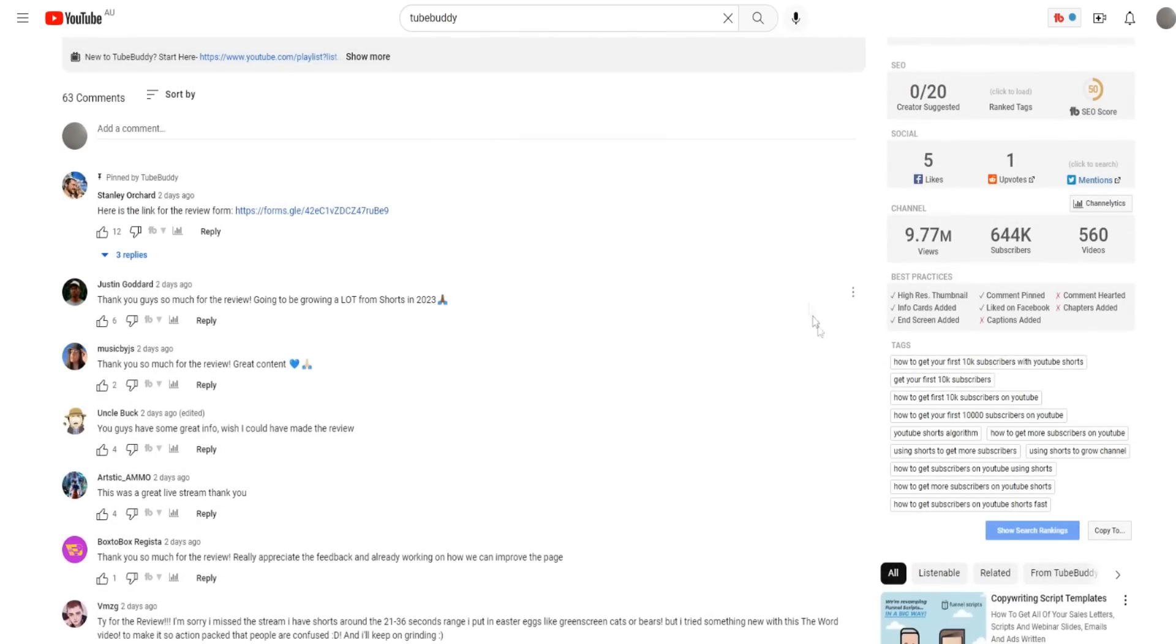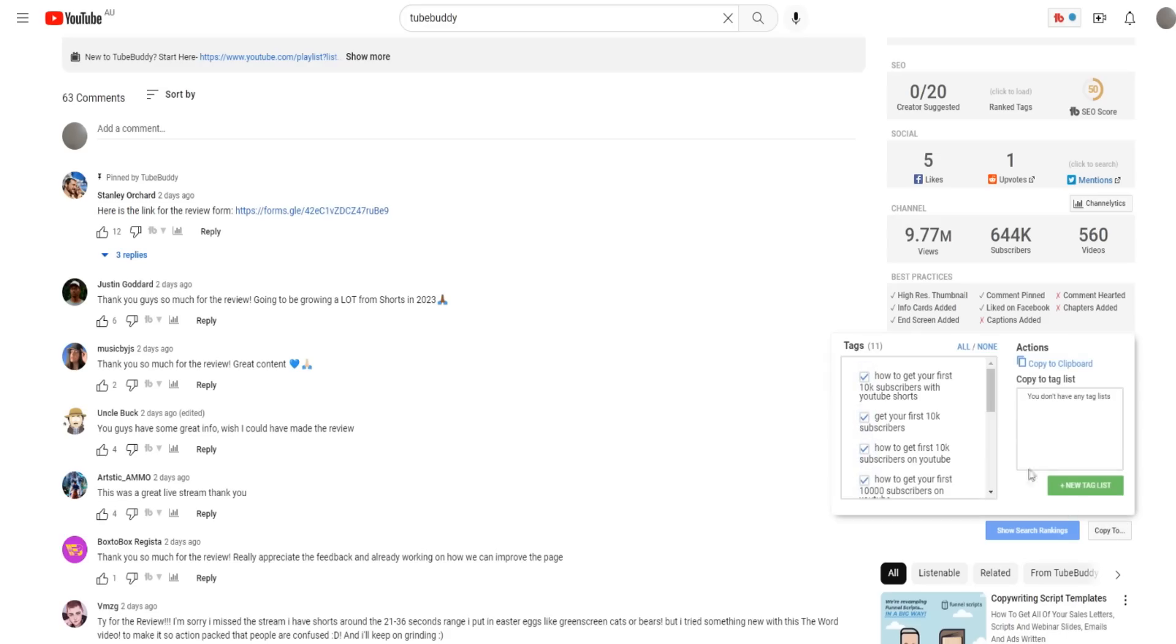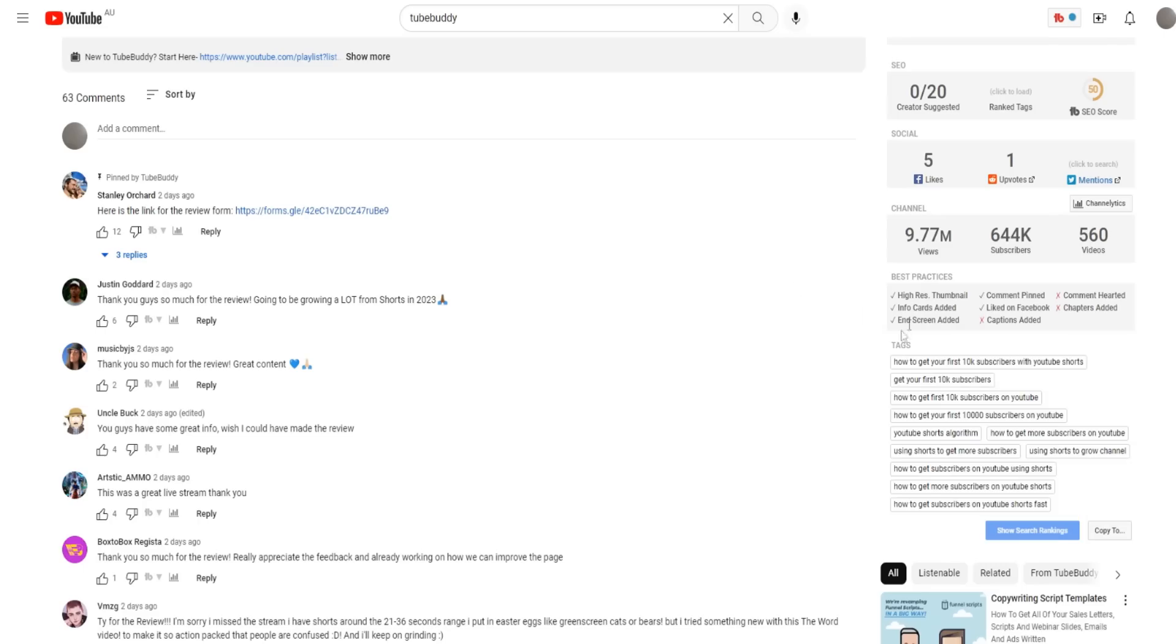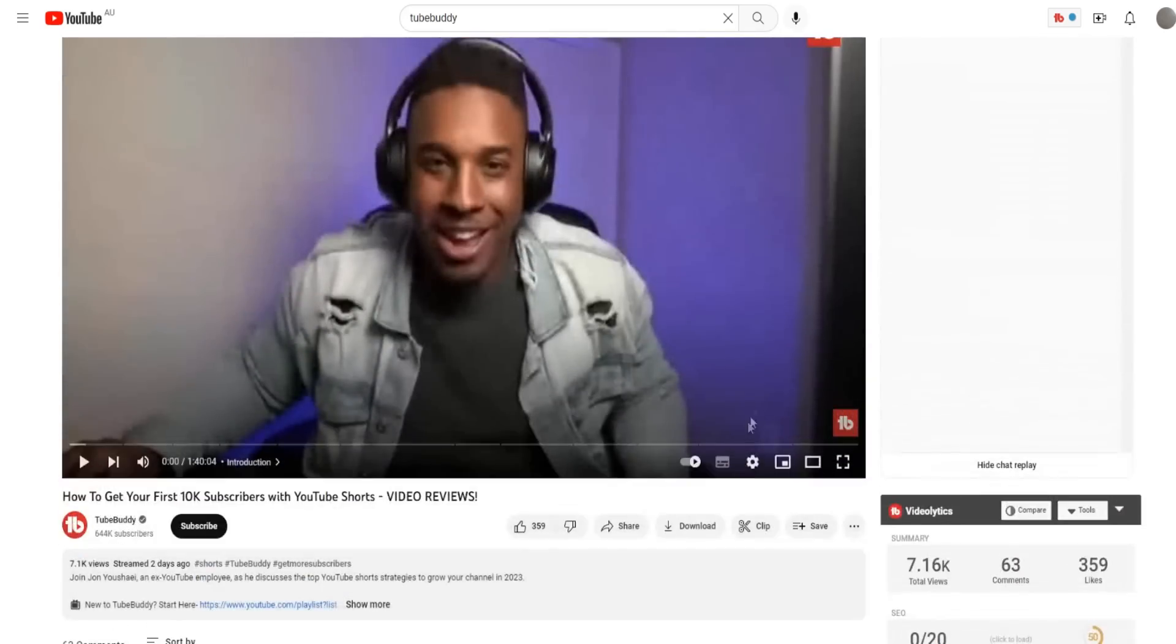One of my favorite features is it lets you see the video tags of a video that you want to do research on. As you can see, we have a bunch of keywords we can just easily copy right here and add to our videos if we wanted to. So we can do keyword research right off the bat by looking at other people's videos using the TubeBuddy extension. We can see what our competitors are doing, what keywords they're trying to rank for - how to get your first 10k subscribers on YouTube shorts and all these other different keywords.